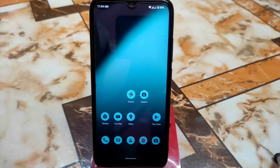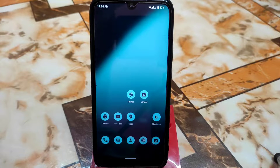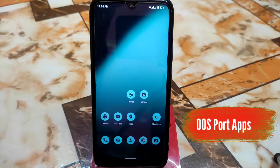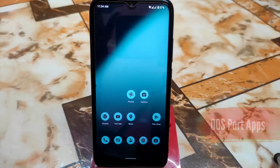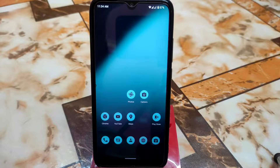Welcome back with another apps review. Today in this video I am going to review OnePlus Oxygen OS supported applications for any Android devices. So let's get started.